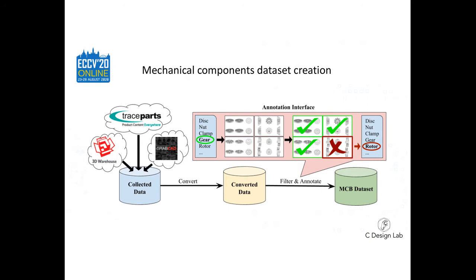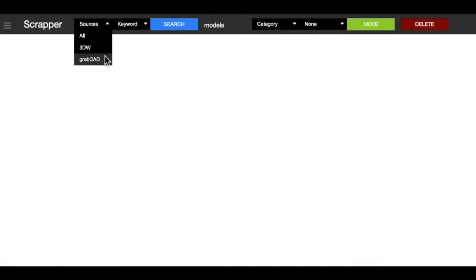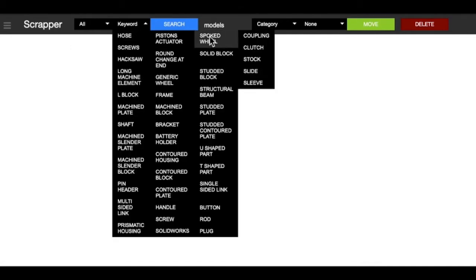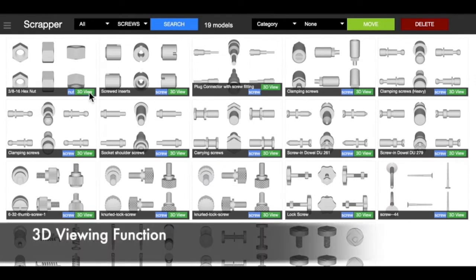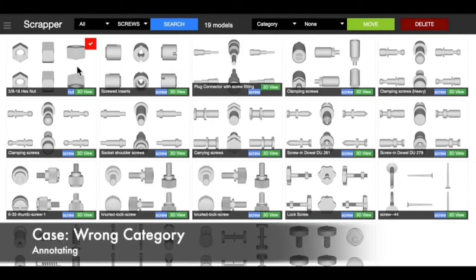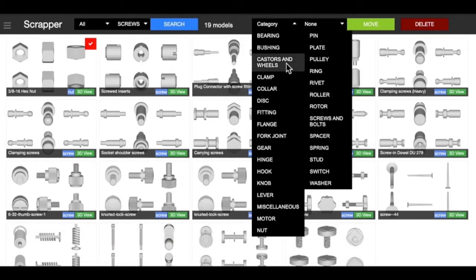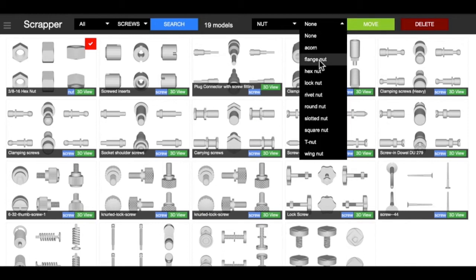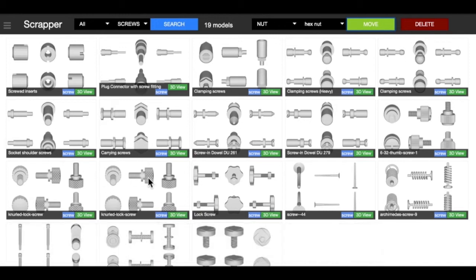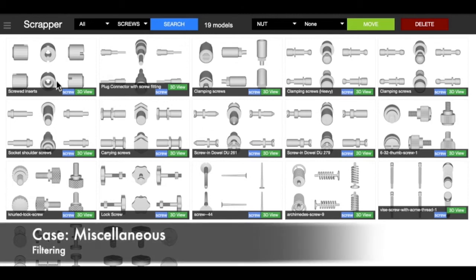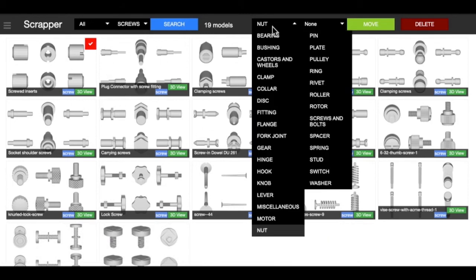We developed a web-based platform to manage collecting, viewing, filtering, and annotating data. The web-based platform has the advantage that users are free of software installations and can easily access the platform from any computer with an internet connection. This accessibility accelerated the annotation process. The annotator supports viewing multiple parts as a tabular to see the consistent shape features within the same class rather than viewing each individual part. These functionalities make the benchmark creation faster and more accurate for fine-grained categories.